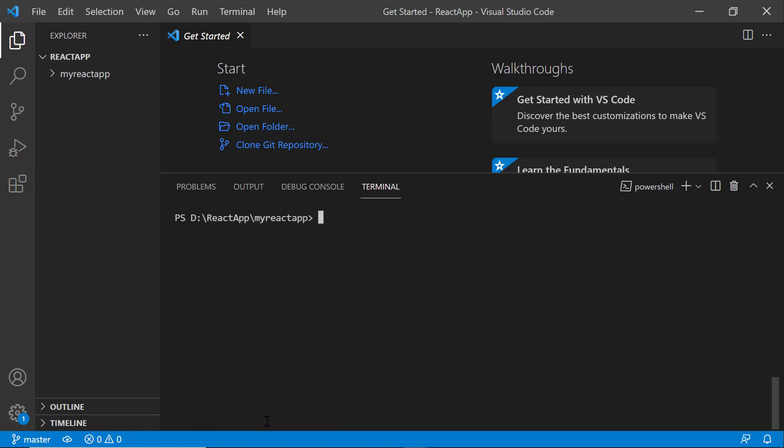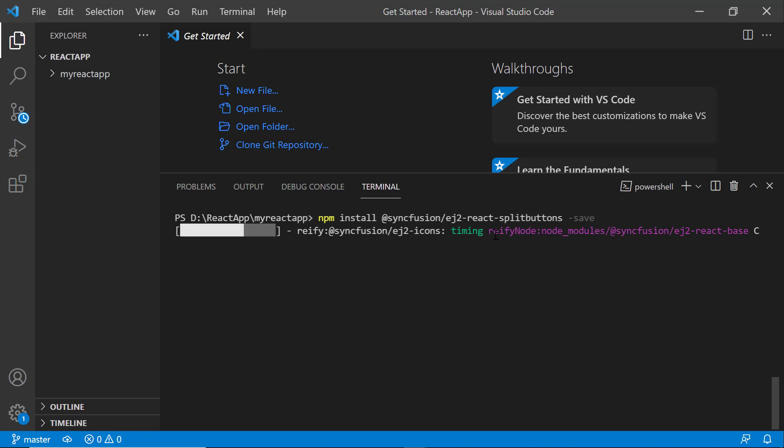To use the dropdown menu component, I type the npm install @syncfusion/ej2-react-splitbuttons --save command. Now, the package will be installed.